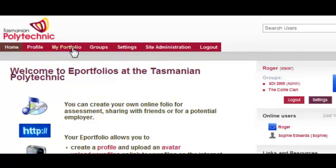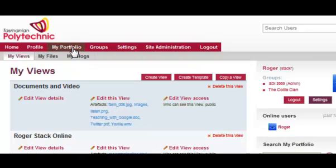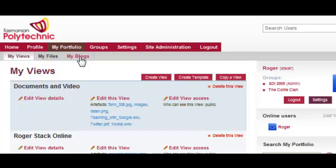Let's have a look at your My Portfolio. My Portfolio contains files that you upload and blogs, but the only time people can see them is if you create views that display that.